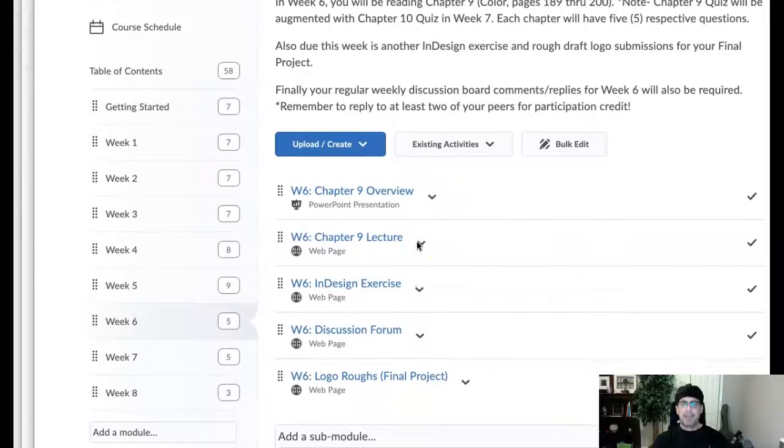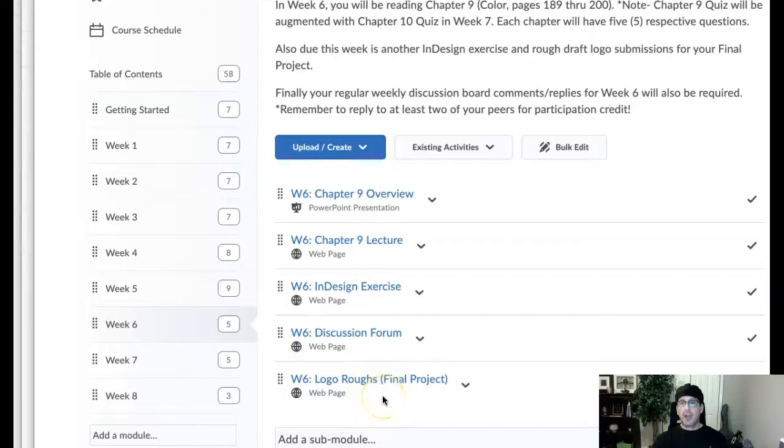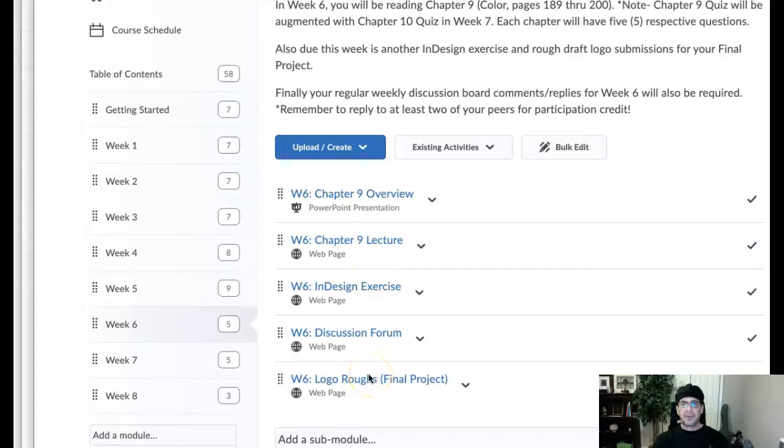Now we're also going to take a look and we've got three other things this week. If you notice, there's no quiz this week. Hooray, no quiz. So we have three things that we have to do: the InDesign exercise, the discussion forum, and then the logo roughs. So let's take a look at each one of those, then we'll jump over to the announcements.